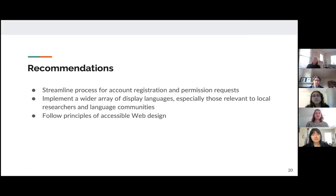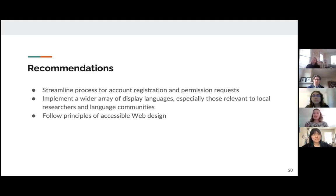Overall, our recommendations for accessibility include: broadly streamlining the process for account registration and permission requests without necessarily removing these impediments; implementing a wider array of display languages when possible, especially those relevant to the language communities hosted in these archives; and following principles of accessible web design. These are baseline standards that will greatly improve accessibility of archives across the board.